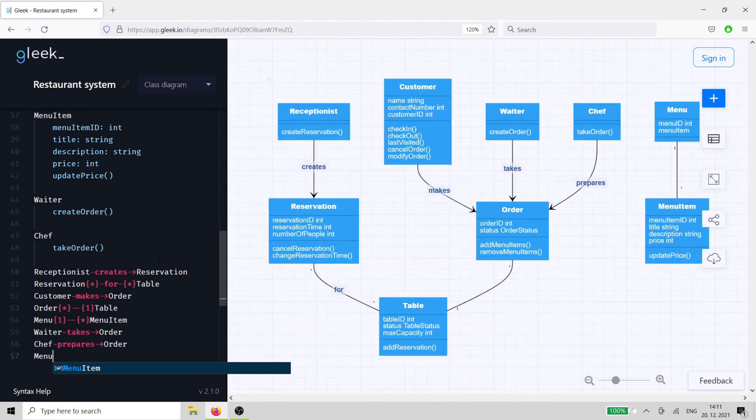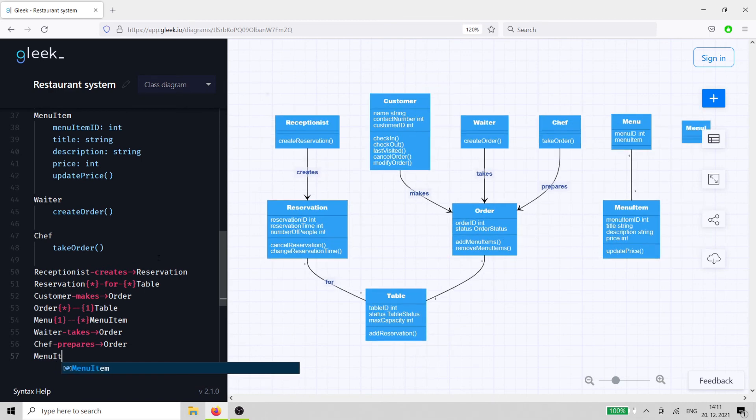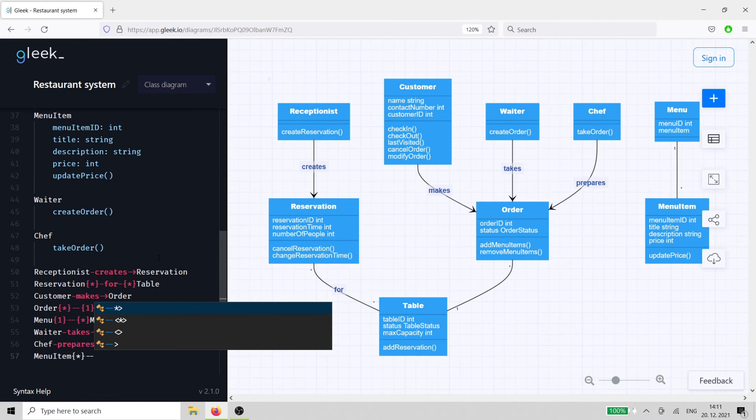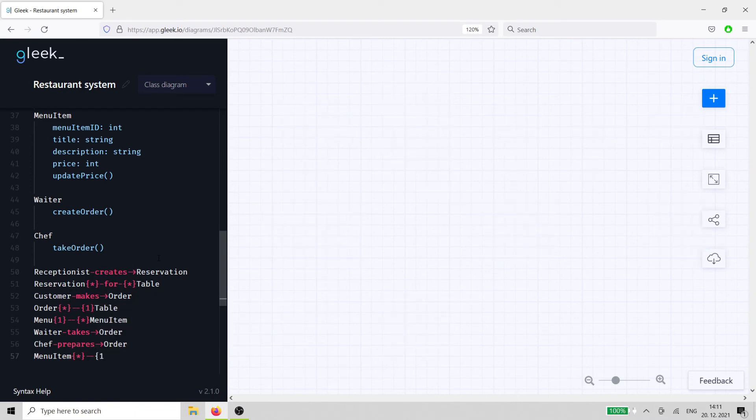The menu items class also has a relationship to the order class, as menu items can be added or removed as part of its methods.